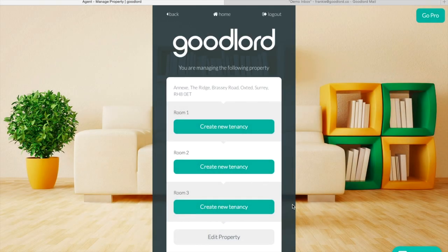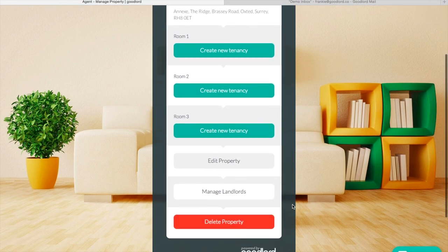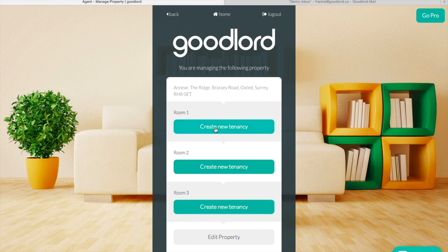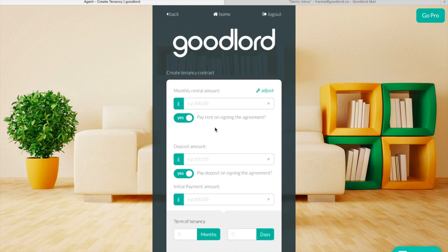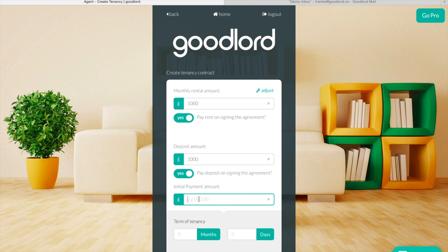Now that the property has been added to the platform you can create a tenancy. Just click Create New Tenancy to get started. You can enter the terms of the agreement into the boxes provided. You'll notice that the deposit amount has been automatically calculated.